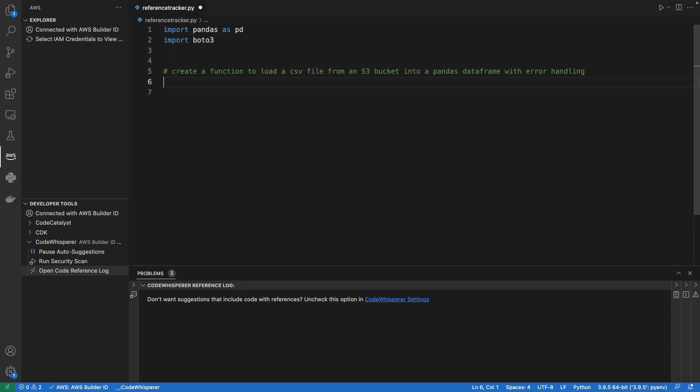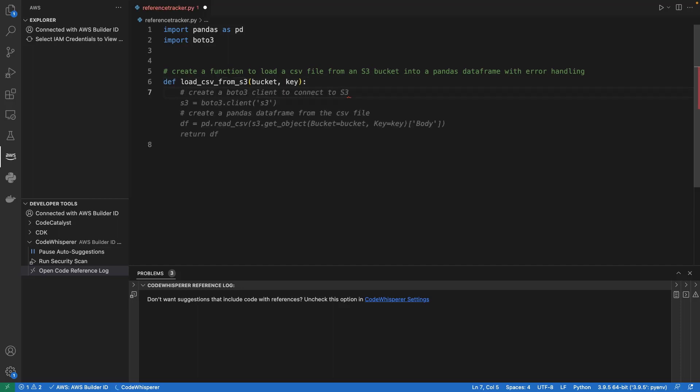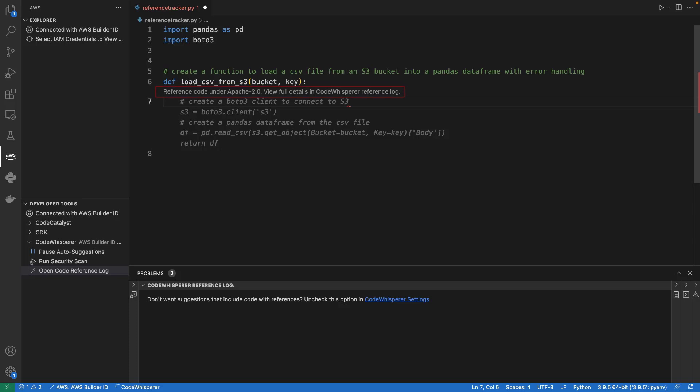We'll use CodeWhisperer to create a function that loads a CSV file from an S3 bucket into a Panda's dataframe. CodeWhisperer suggests a definition for the function. Let's accept it. Next, CodeWhisperer suggests a body for the function. The suggestion contains code that's similar to training data,